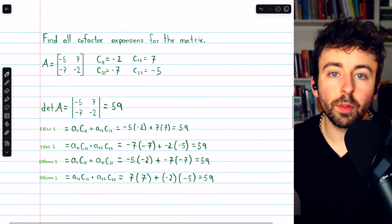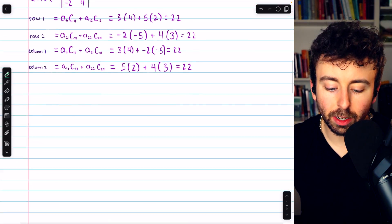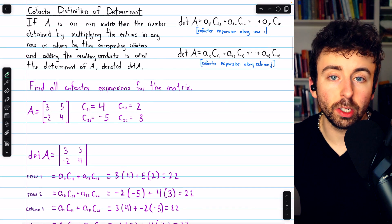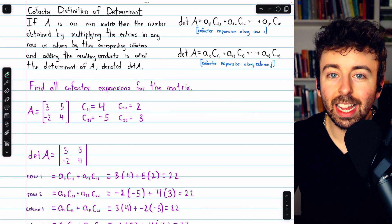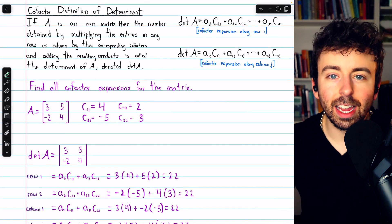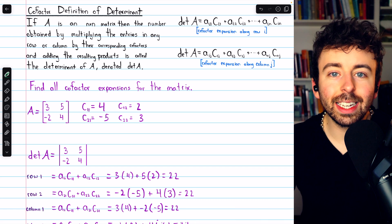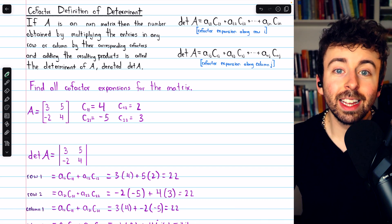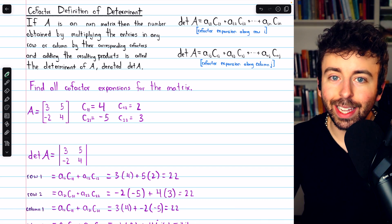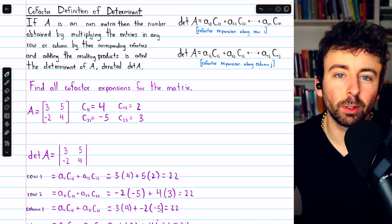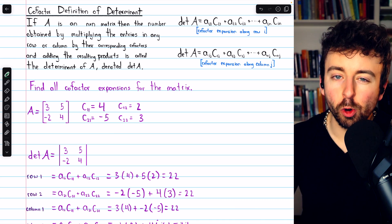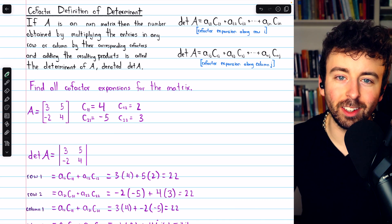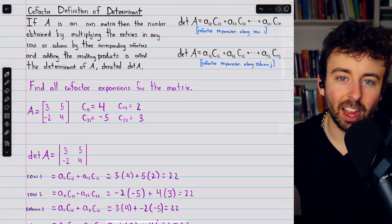So that's how to find cofactor expansions of a 2x2 matrix, and thus how to find the determinant of a 2x2 matrix. Let me know in the comments if you have any questions, and be sure to check out my linear algebra course and linear algebra exercises playlists in the description for more. Since you can pick any row or column with these cofactor expansions, remember to pick a smart row or column — pick one with zeros if you can. I'll see you next time.